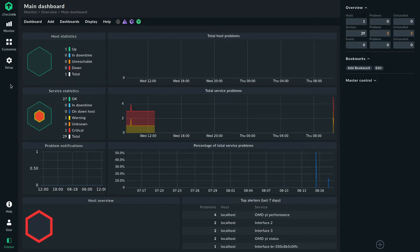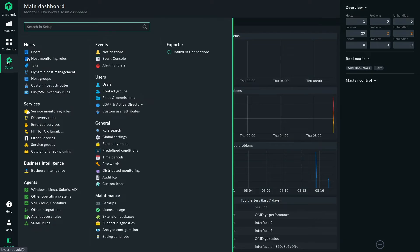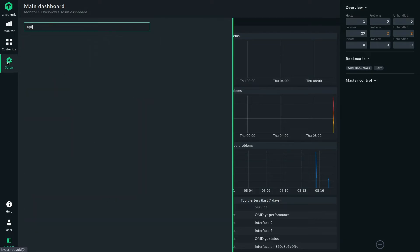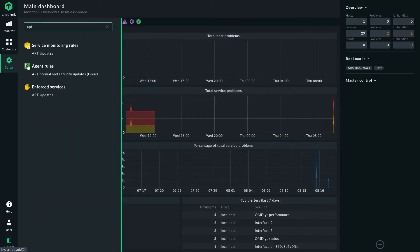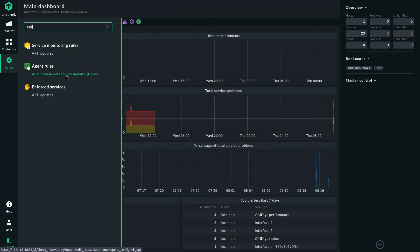We're going to use the automatic agent updates in this example, which have already been set up in this site. So we only need to look for the apt plugin, which we can find here. It's called apt normal and security updates. Of course it's just for Linux.